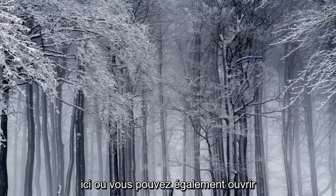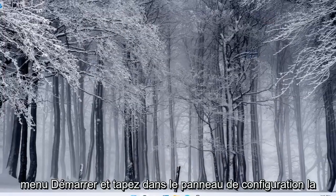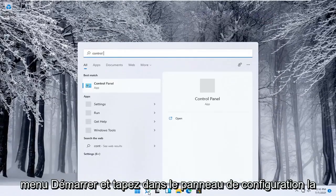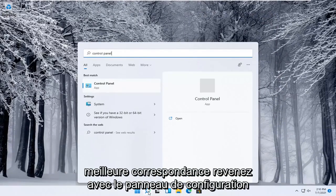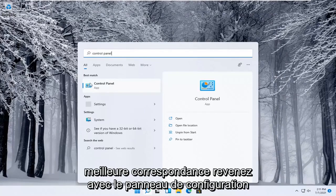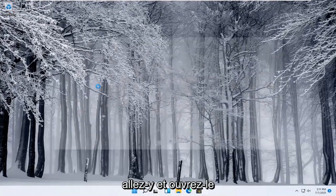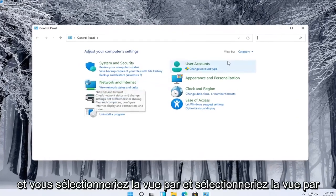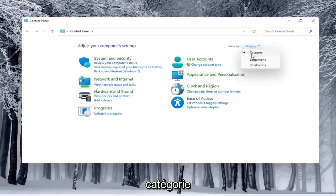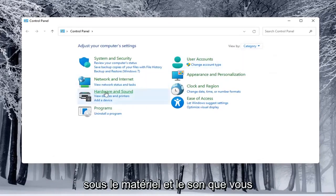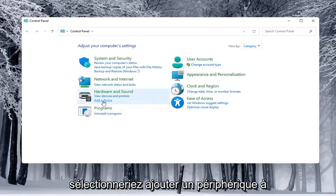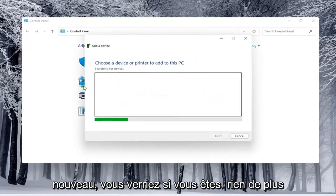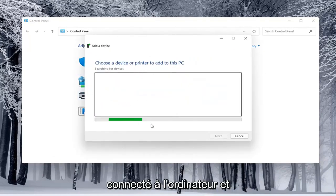Alternatively you can also open up the start menu and type in control panel, go ahead and open that up and you would select view by category view. Underneath hardware and sound you would select add a device and you'd see anything connected to the computer and walk through those steps.